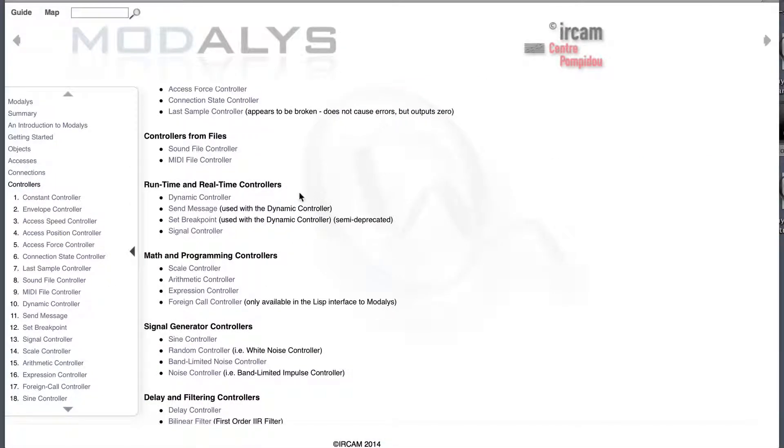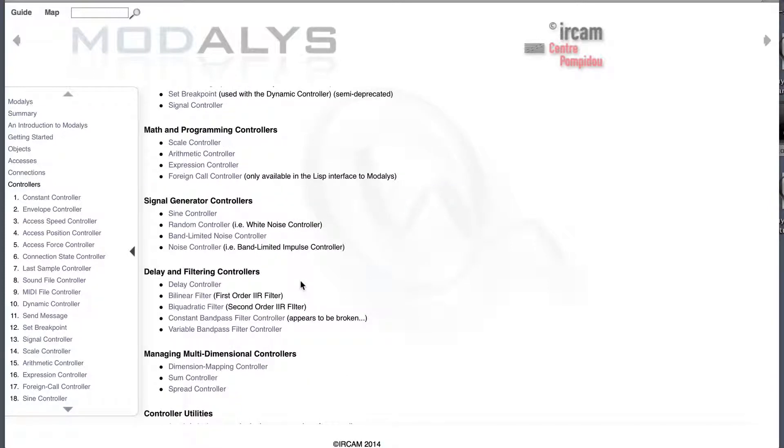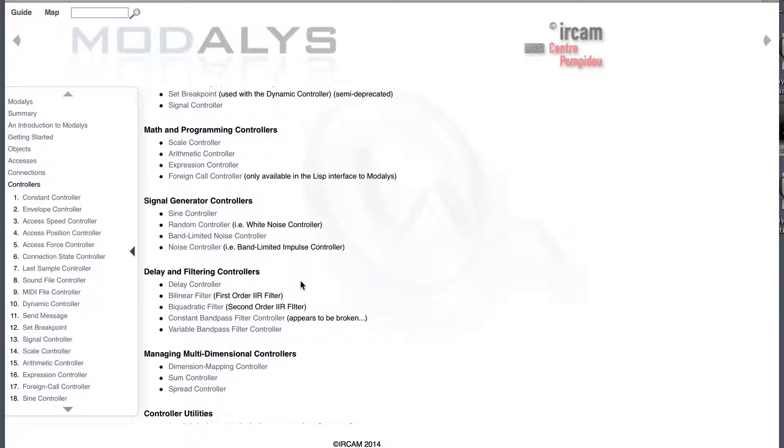We won't see the real-time controller because we'll rather control them inside max. All the rest, math, signal and filtering, are self-explanatory. So, I'll suggest you to have a look in the doc when you'll need them.